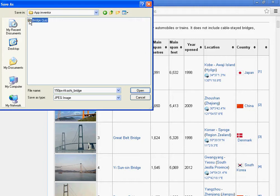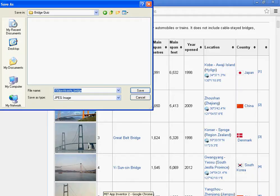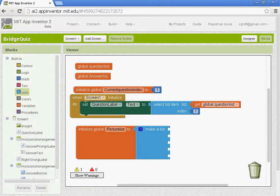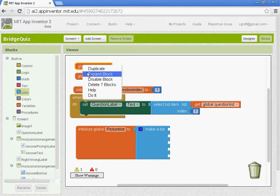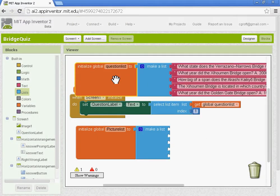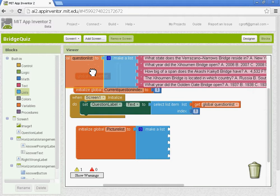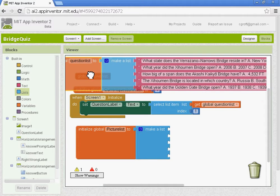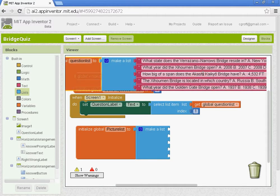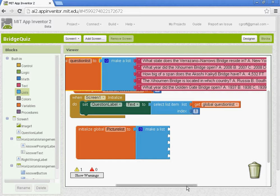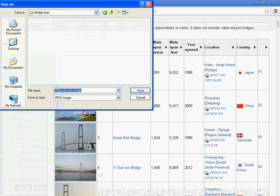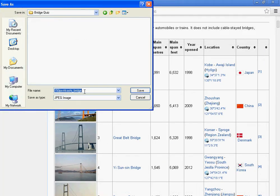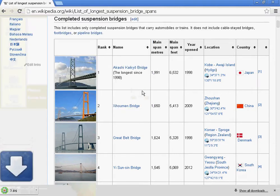And this is very important. When you save the file name, just save it for whatever picture. So you're going to want to expand your question list. So I know that my third question talks about the Akashi Kaikyo Bridge. So what I'm going to do is I'm going to name this one three. And I can see that it's a JPEG and I'm going to save it.